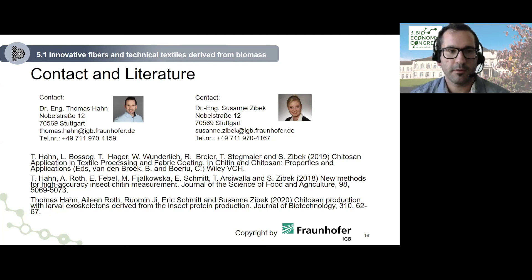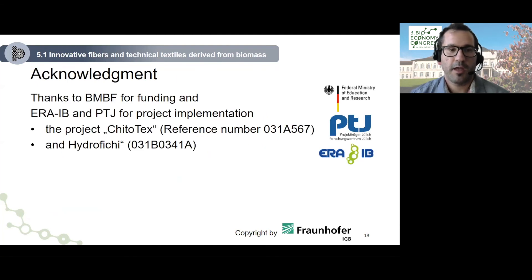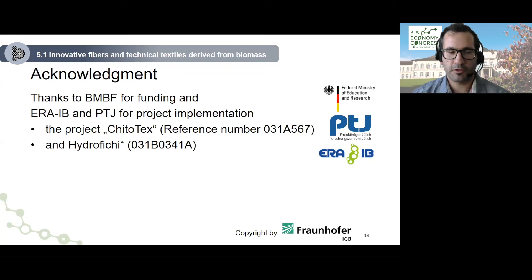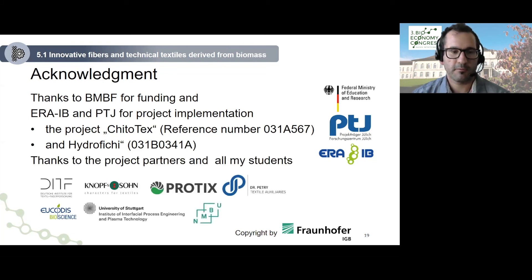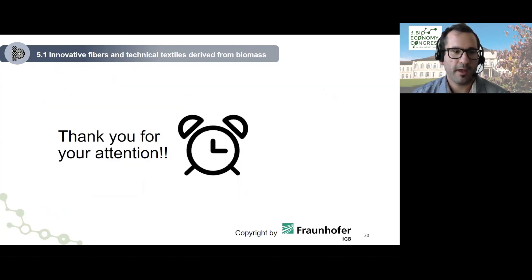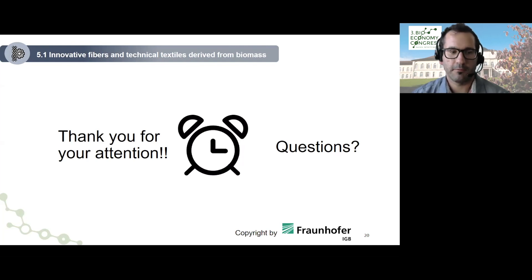There is contact information and literature available — please feel free to contact us and have a look at our publications. I would like to thank the BMBF for funding, ERA-IB, and PTJ for project implementation within the projects KytoTex and HydroFISCHI, and of course thanks to all my project partners and students. Thank you for your attention.